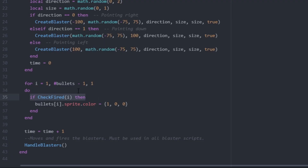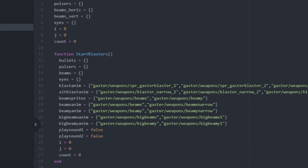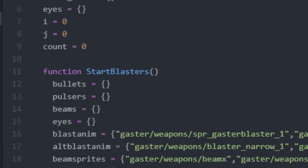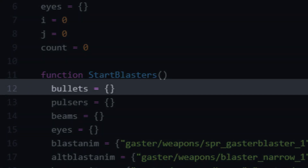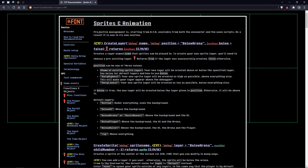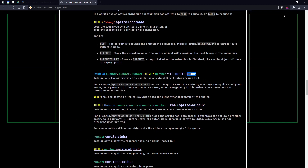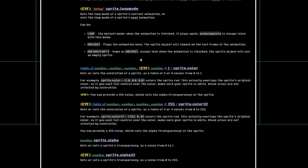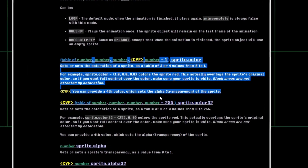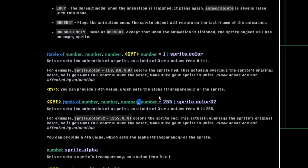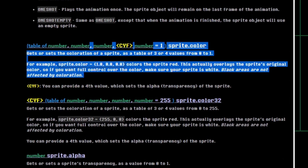To check if a blaster had fired already, the library had a function called CheckFired. To get all spawned blasters, I looked into the library file and found that they were all stored in a table called Bullets — how convenient! For the color change, I had to look at the documentation because I forgot how to properly set the color of a sprite. One Ctrl+F later and I had found what I needed. Just like with for loops, I hadn't worked with sprites for a while. So I'm thankful for CYF's comprehensive documentation, which made it easy to find the info I was looking for.